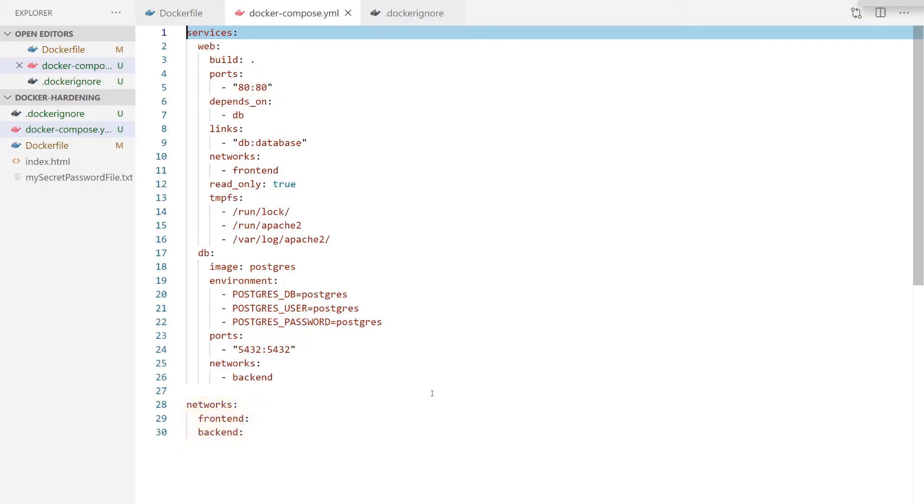So our Docker build is going to be the current directory we're in, that is going to be our web service. We also have a link to the database network and the database container. But most importantly is the logical separation between our front-end and back-end networks.